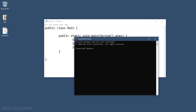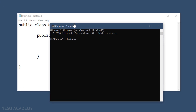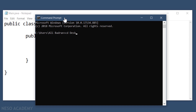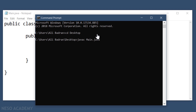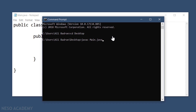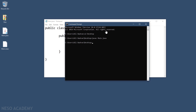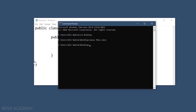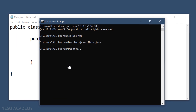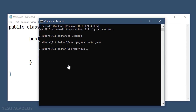This file is saved on the desktop, so first I'll navigate to my desktop. Now I have to compile the file using javac followed by the name of our Java file: main.java. Press enter, and as you can see, main.class is created.